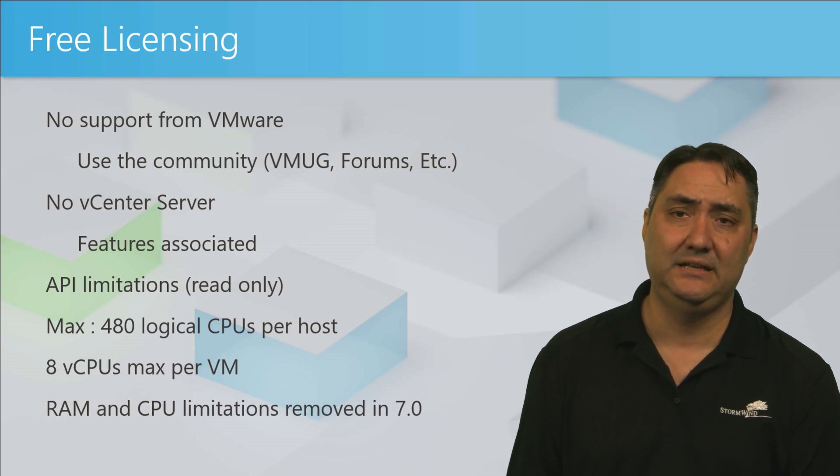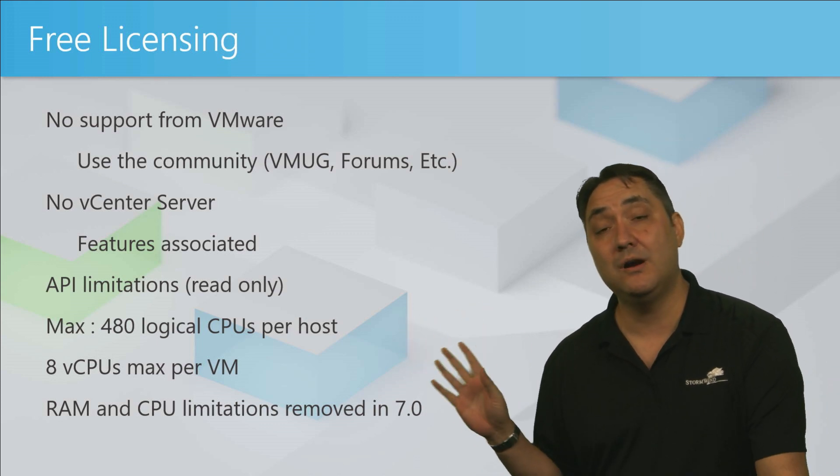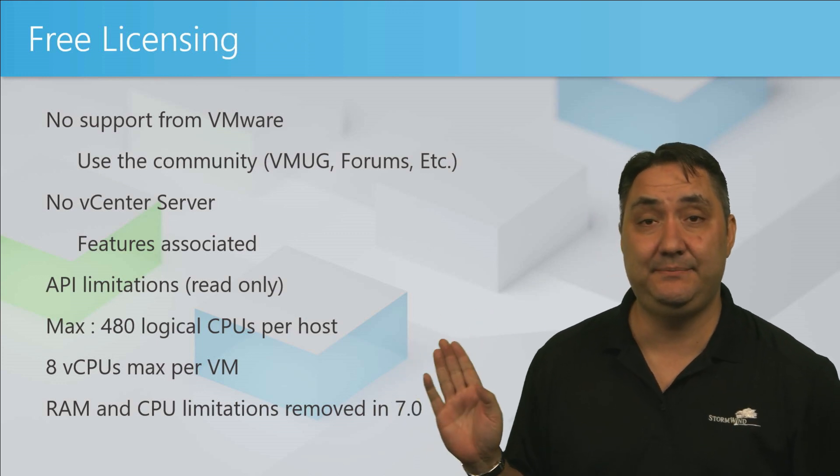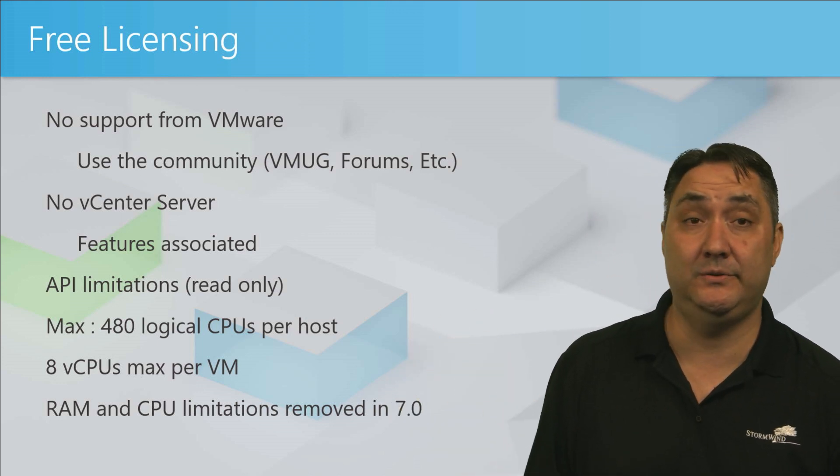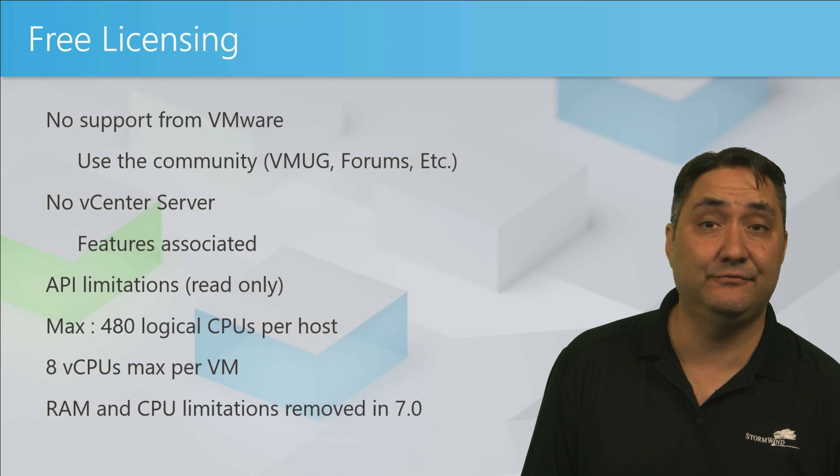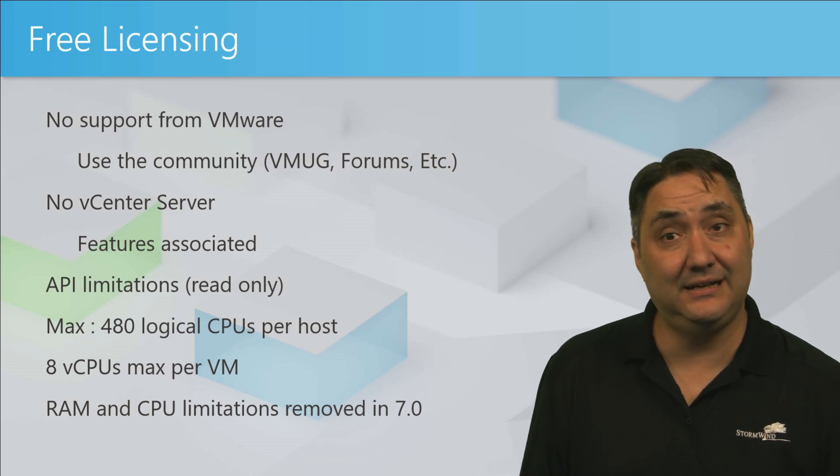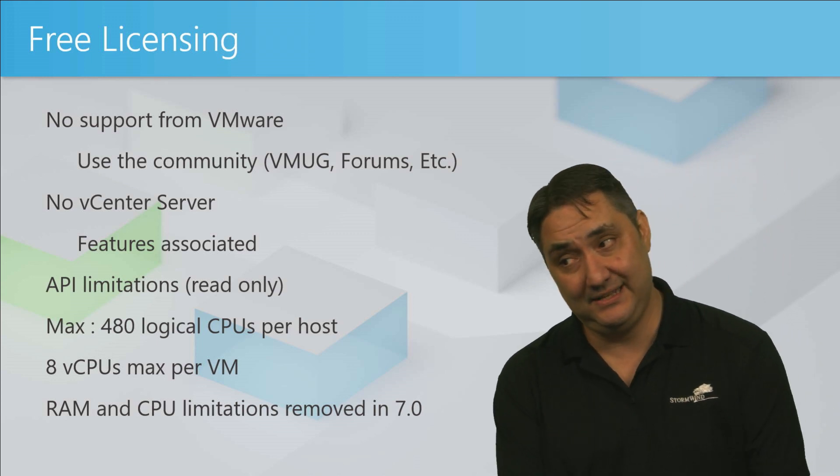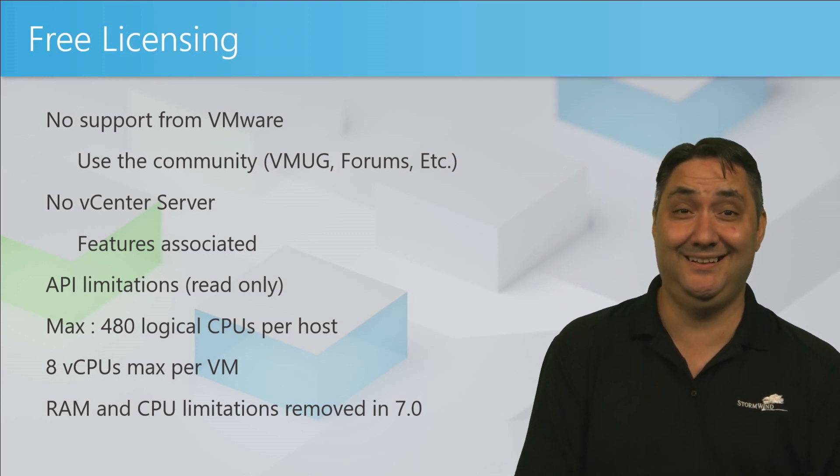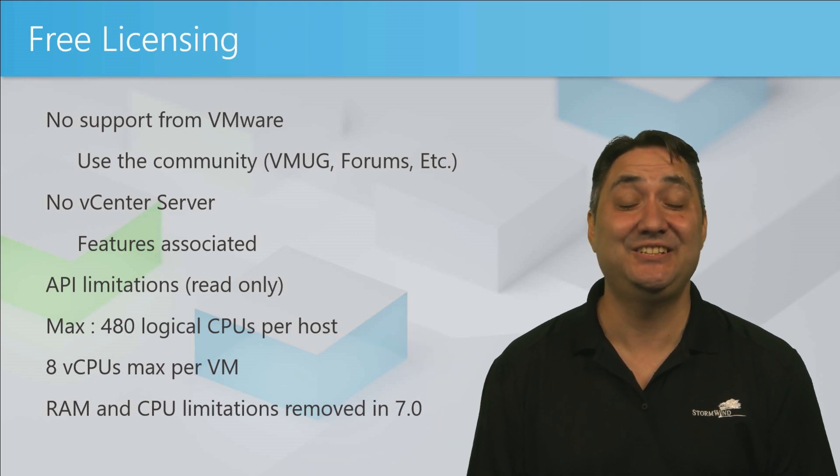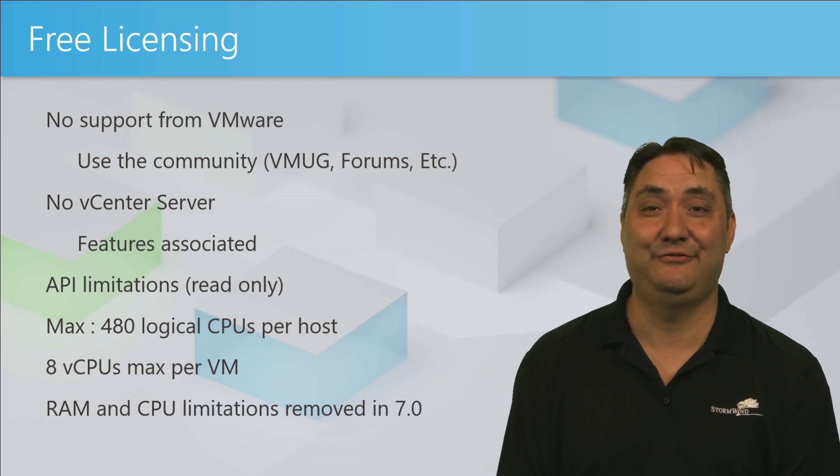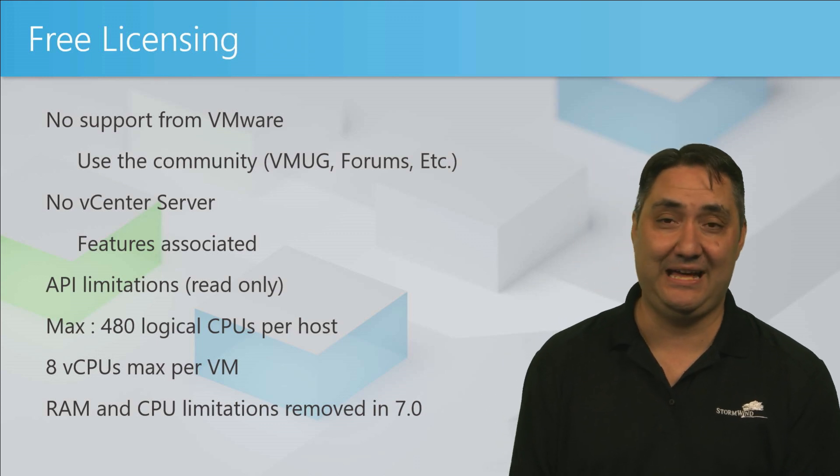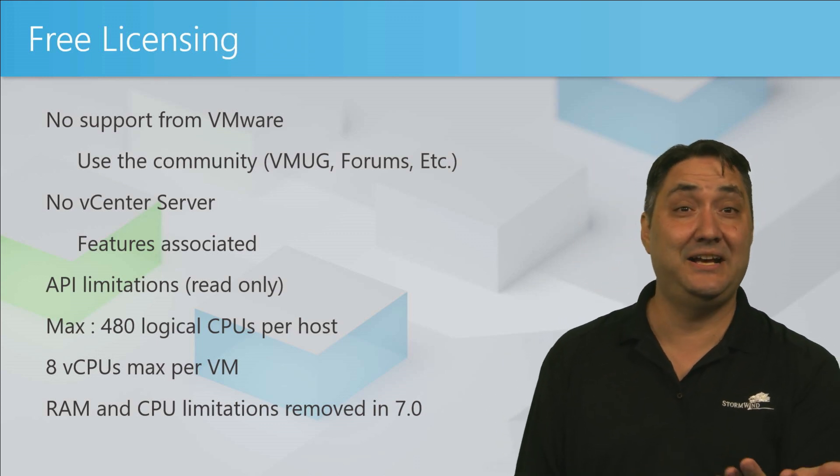There is a max of 480 logical CPUs per host. That's huge. If you're using free licensing for that, I would say kudos. That is a huge environment to have on a free ESXi host. So have at it if you can get there. Email me, I'd love to see the topology.